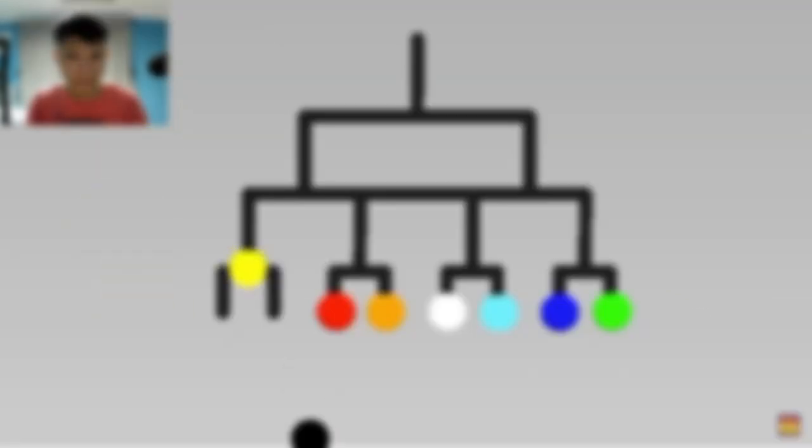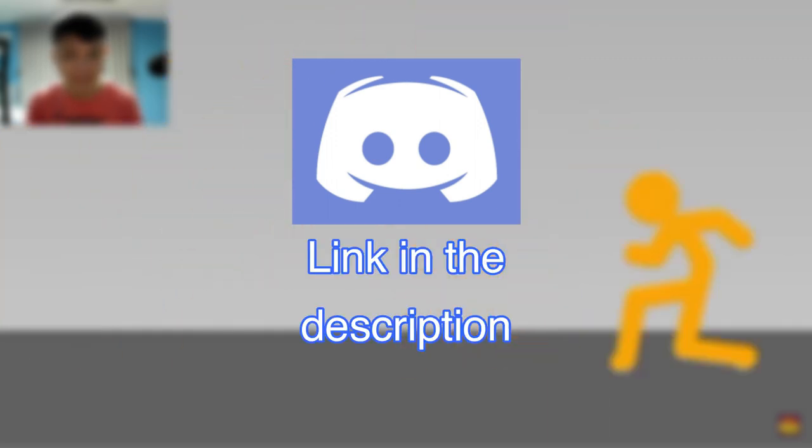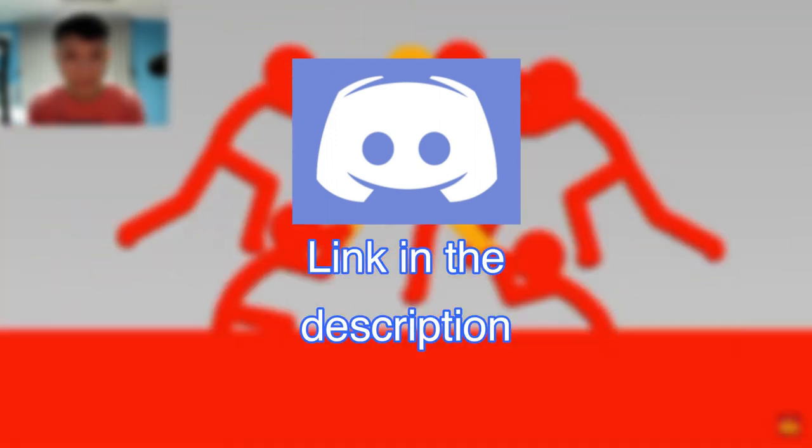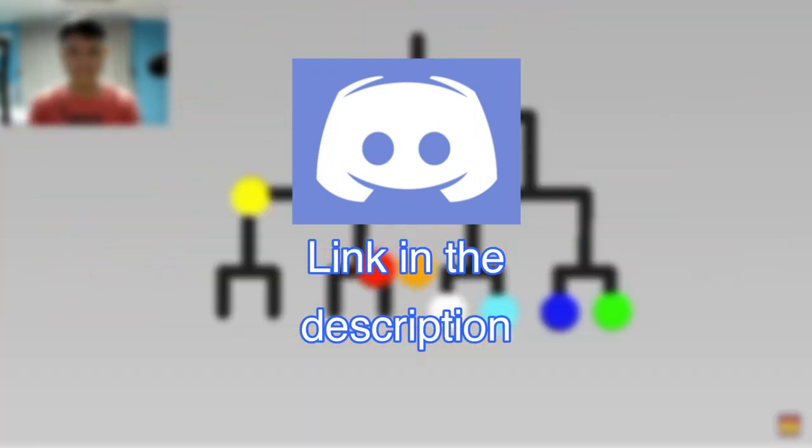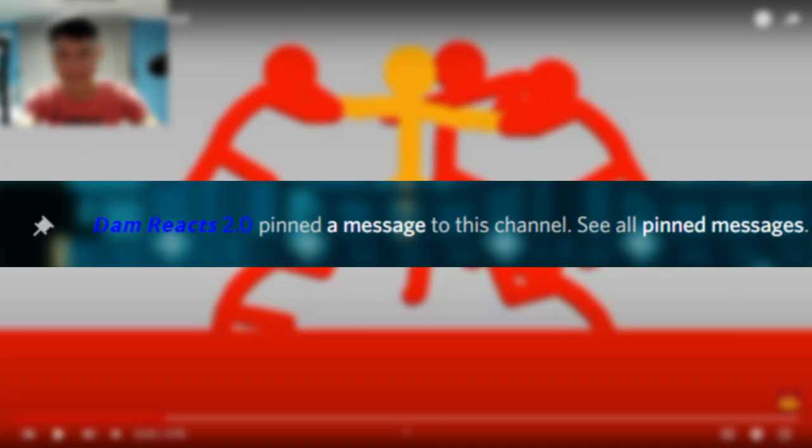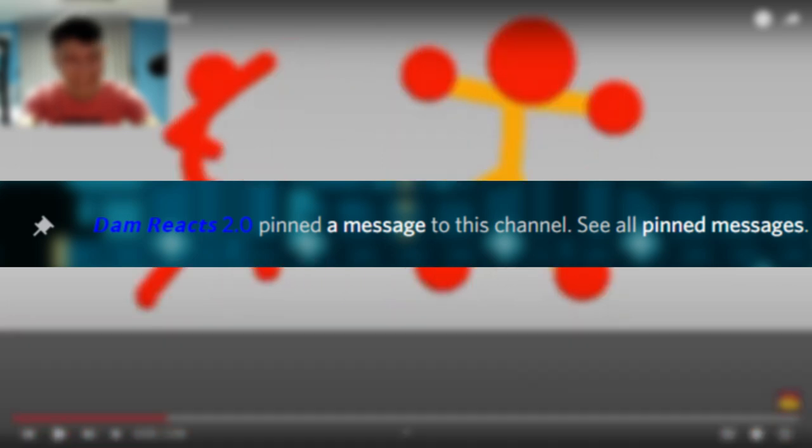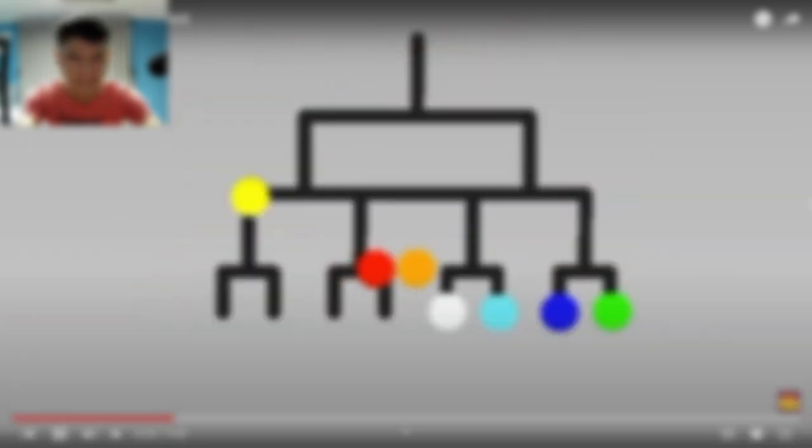By the way, feel free to join my Discord server. The link is also in the description down below. If you have any stickman videos that you recommend me to react, please copy the link of the video and go to the Discord channel called Reaction Video Request. Paste the link of the video, and after that I will pin it later so I will not forget about it. Anyways, thank you and enjoy the video.